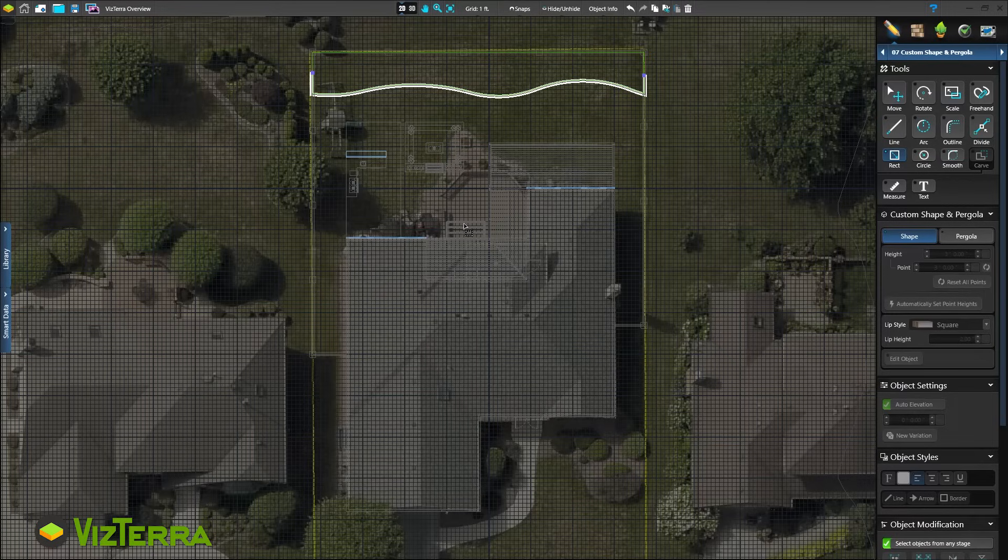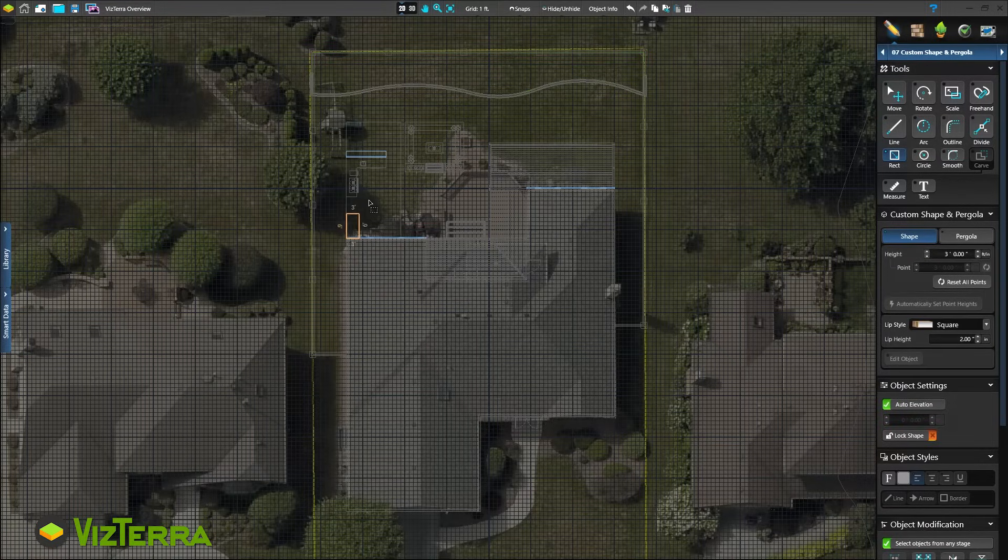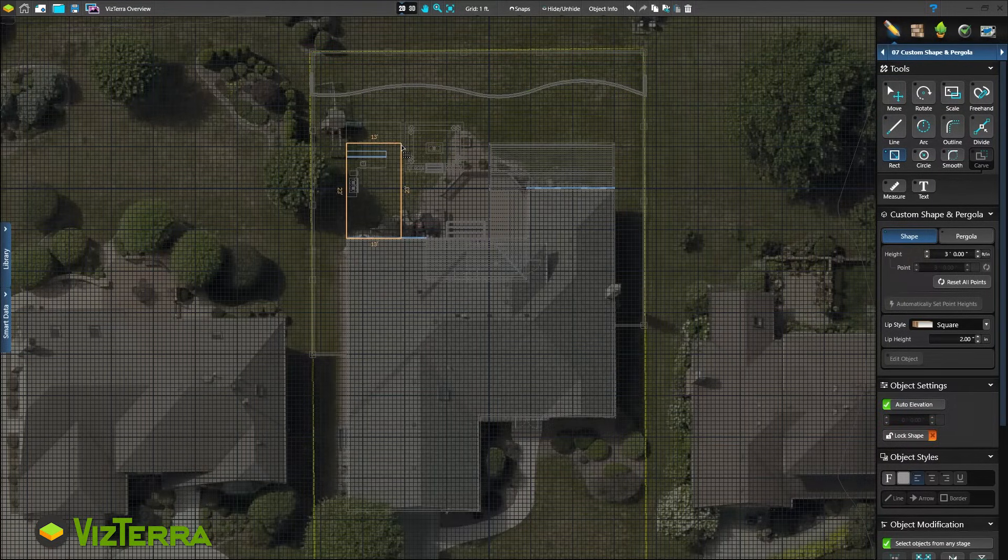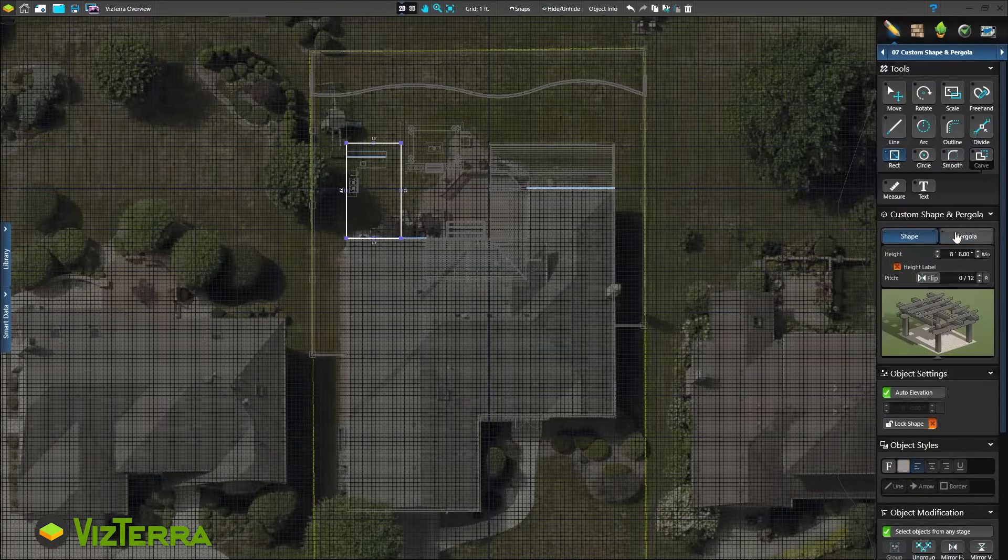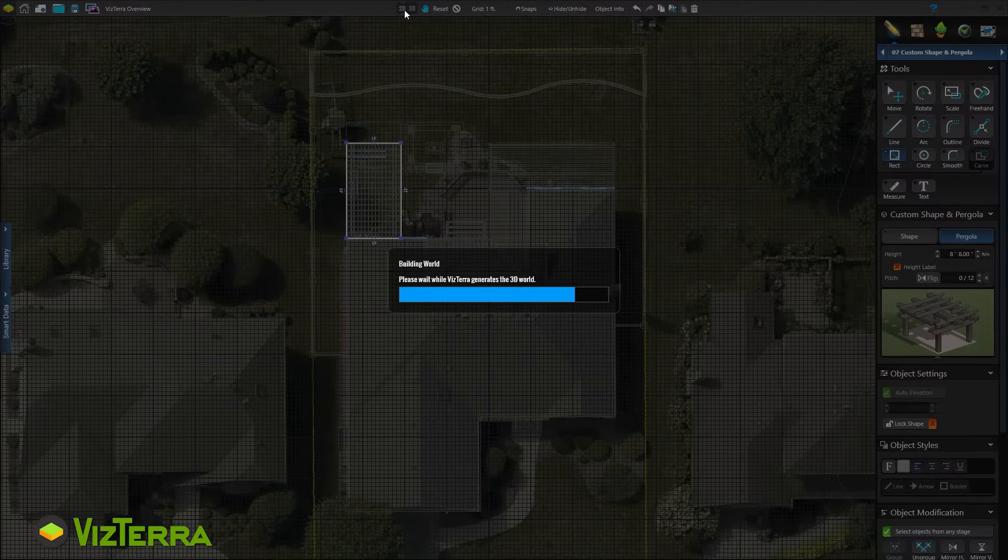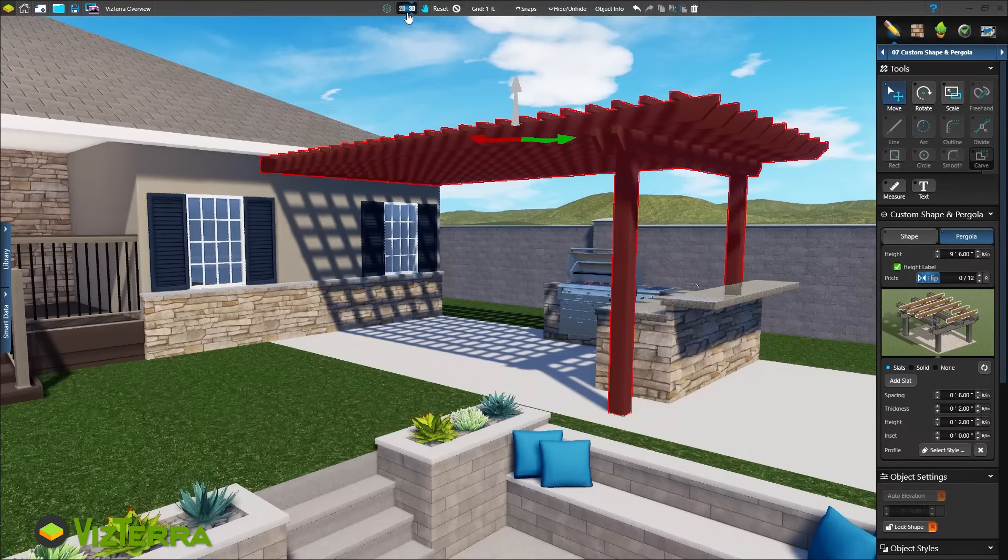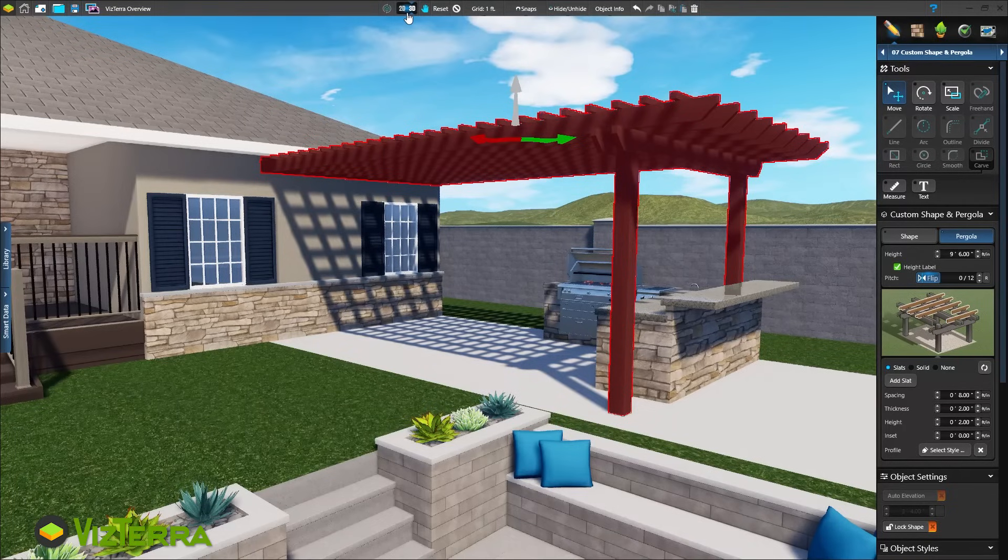No need to draw individual slats, rafters, posts and beams. With Vizterra, simply draw the dimensions you want, choose the pergola option and the entire structure is built for you. In 3D, customize the rafters, supports and columns with the interactive pergola in the panel.